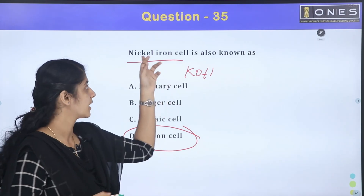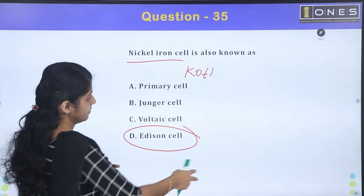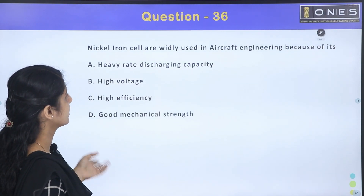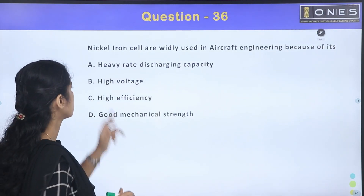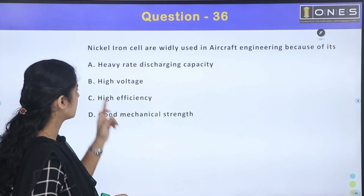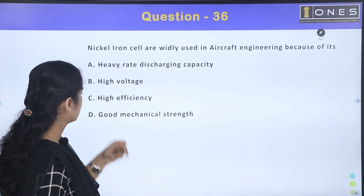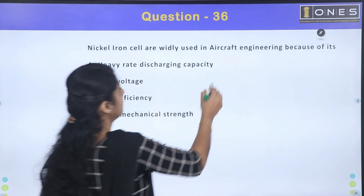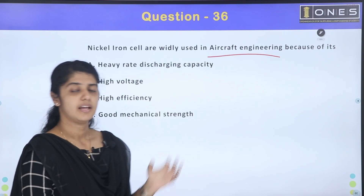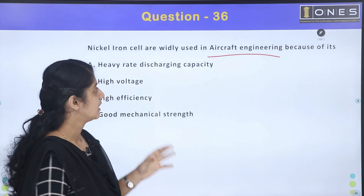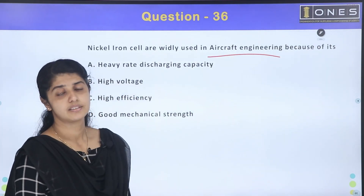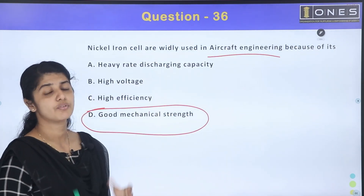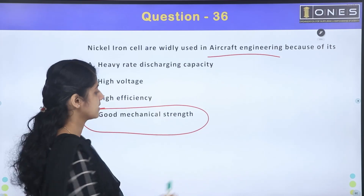Nickel ion cells are widely used in aircraft engineering because of their heavy-rate discharging capacity, high voltage, high efficiency, and good mechanical strength. This is the reason behind this application of nickel ion cells.